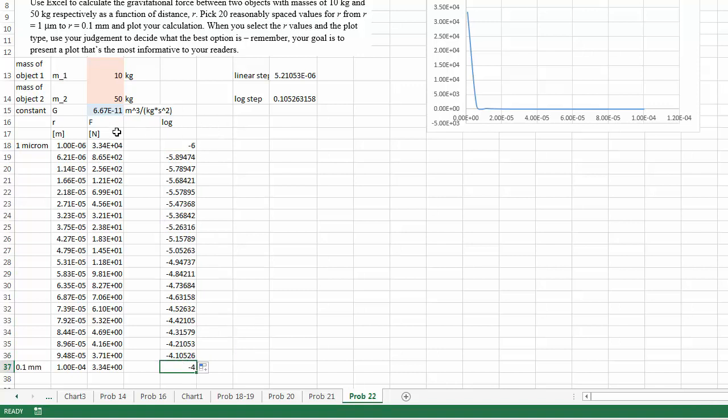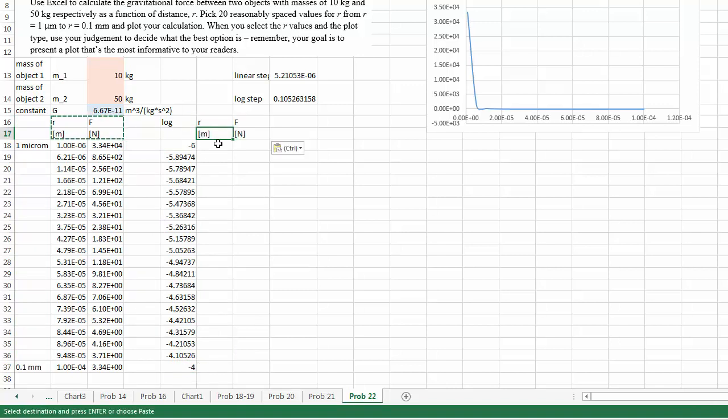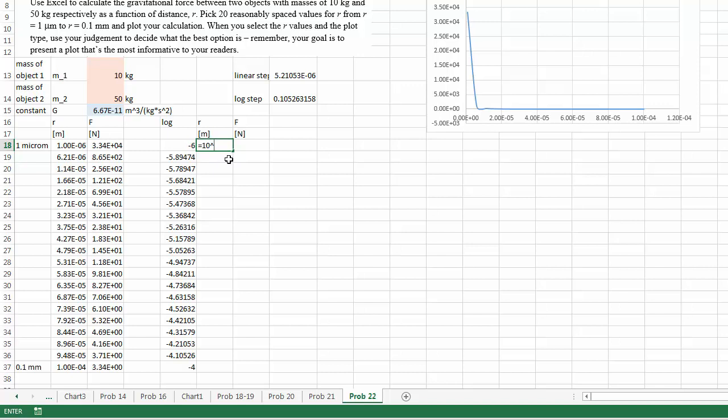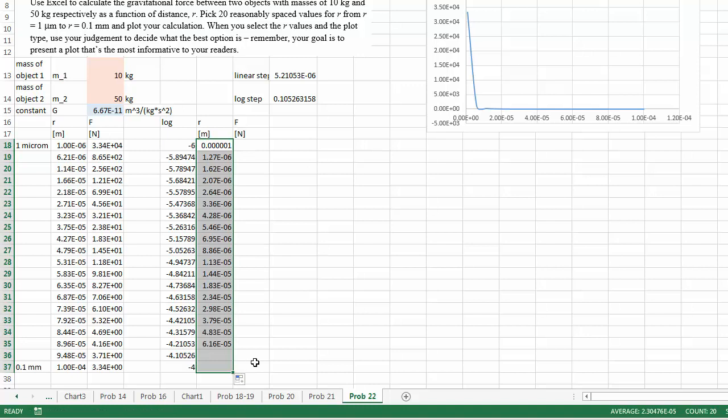And then my r and f needs to be determined through calculation. So now this equals to the exponential value 10 raised to this much power. Copy and paste.